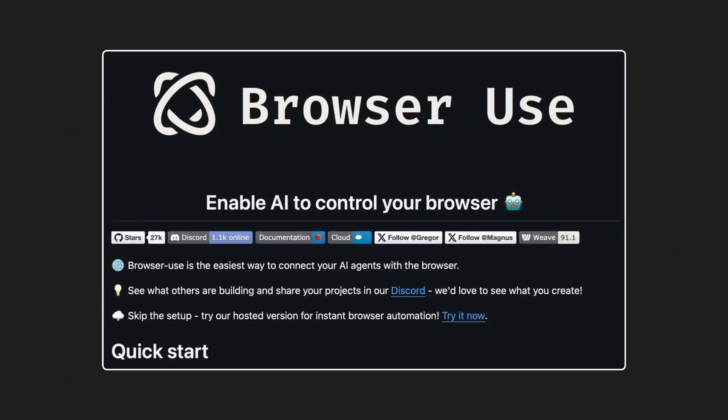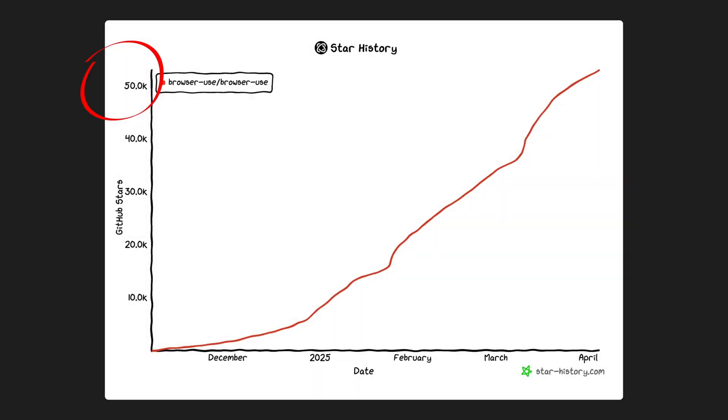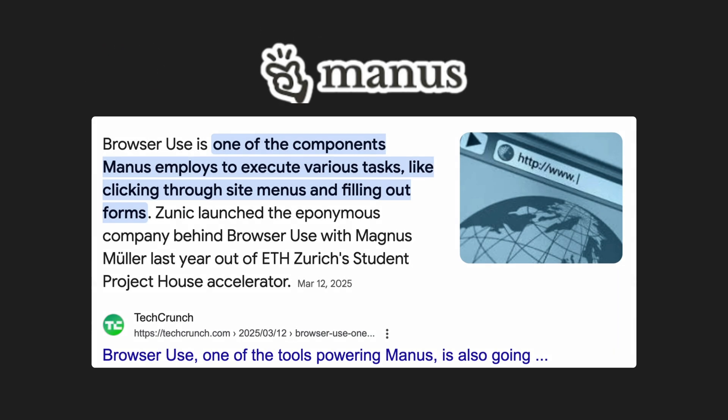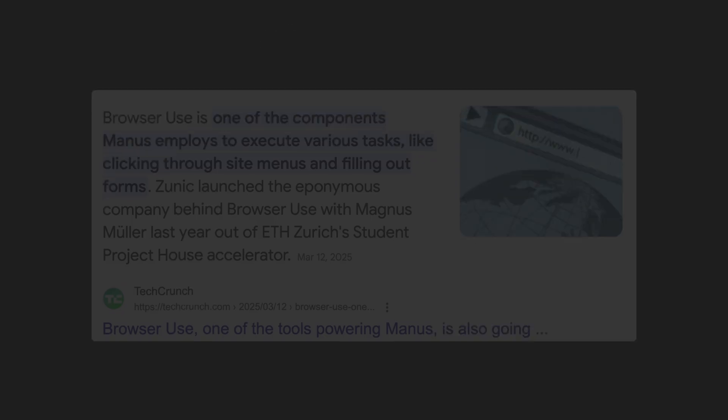In this video, I'm going to show you how to do exactly that using a tool called Browser Use, which is an open source project that's turning AI agents into your personal browser assistant for job hunting and more. This tool has already earned over 50,000 stars on GitHub, and even popular AI products like Manus are using it as a core component.